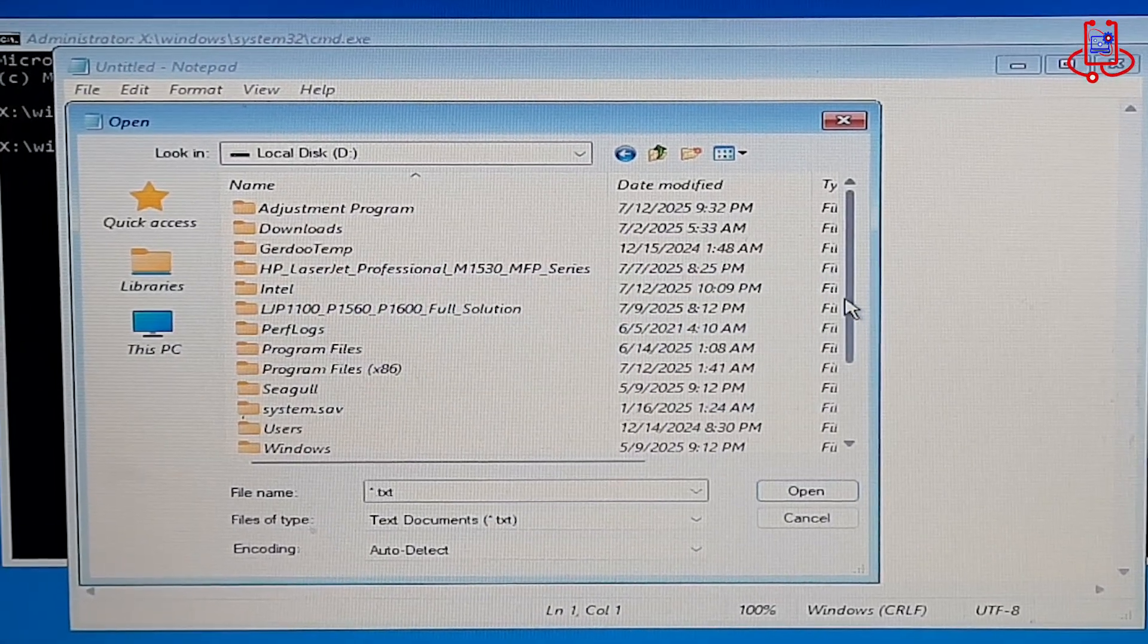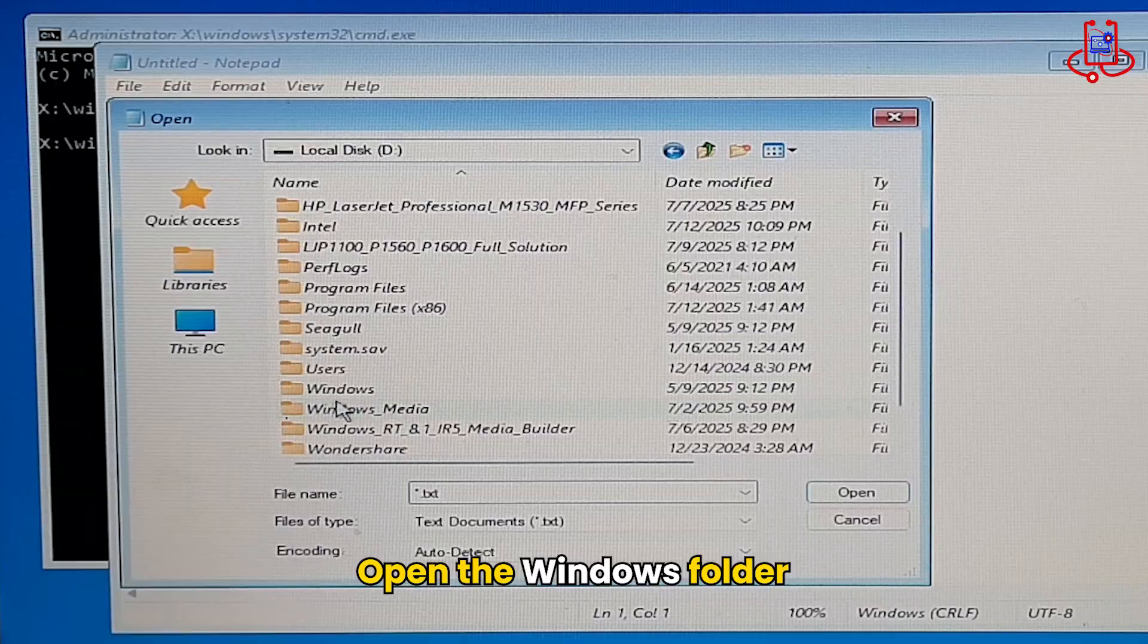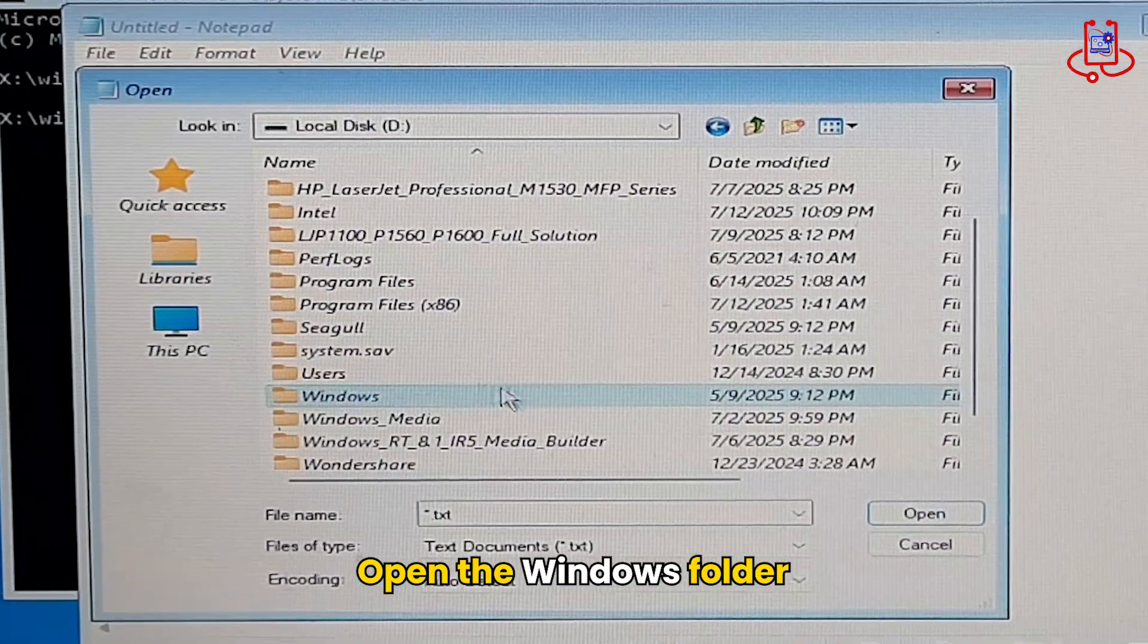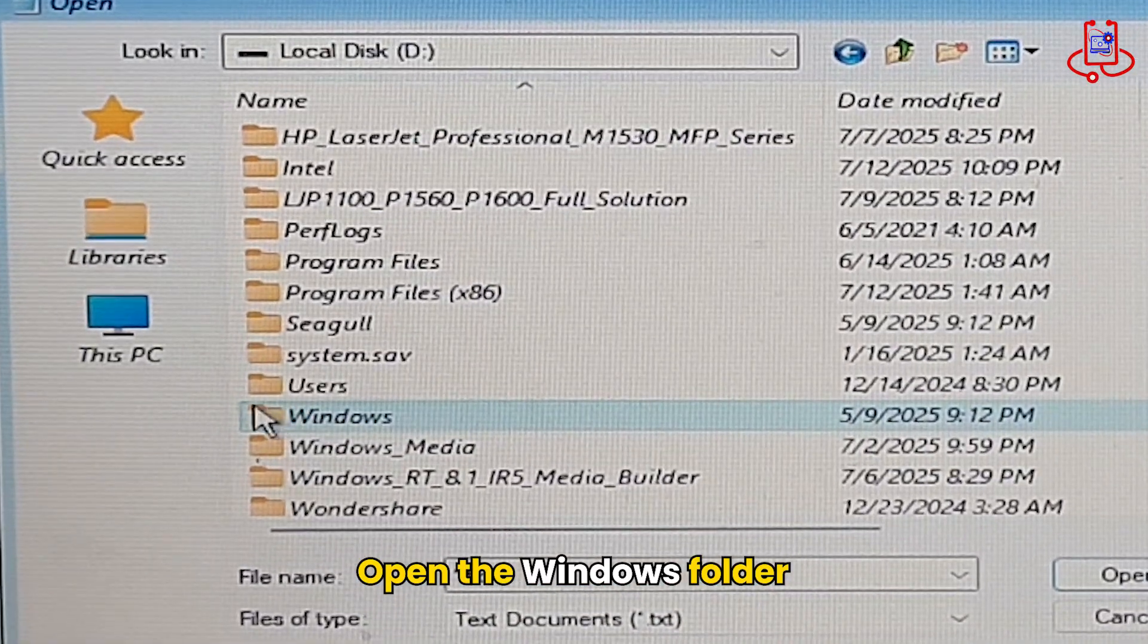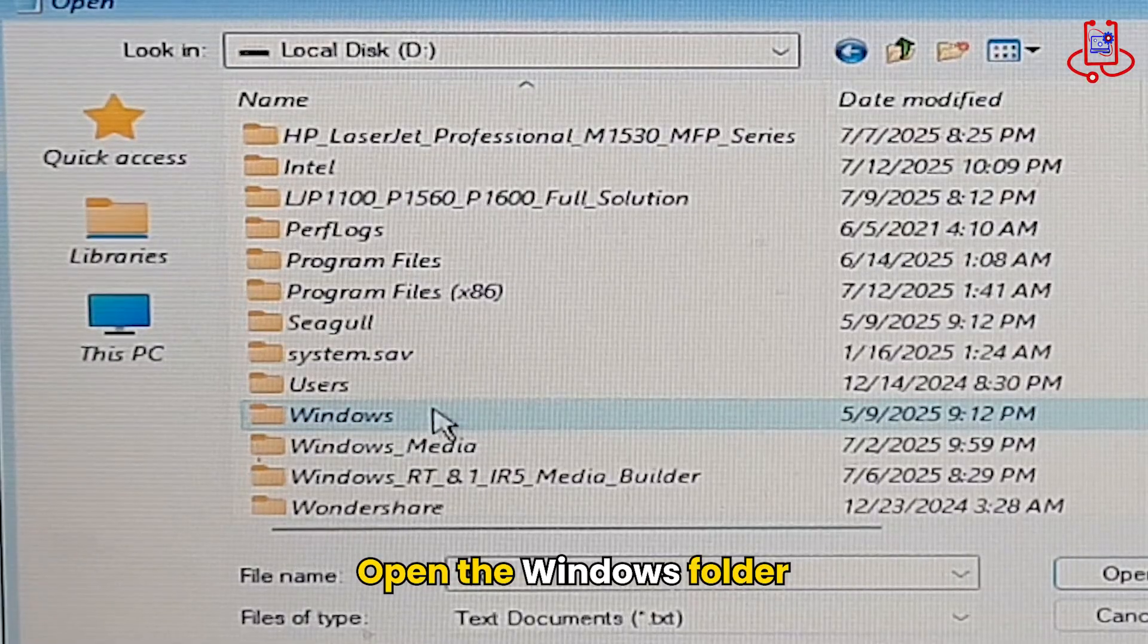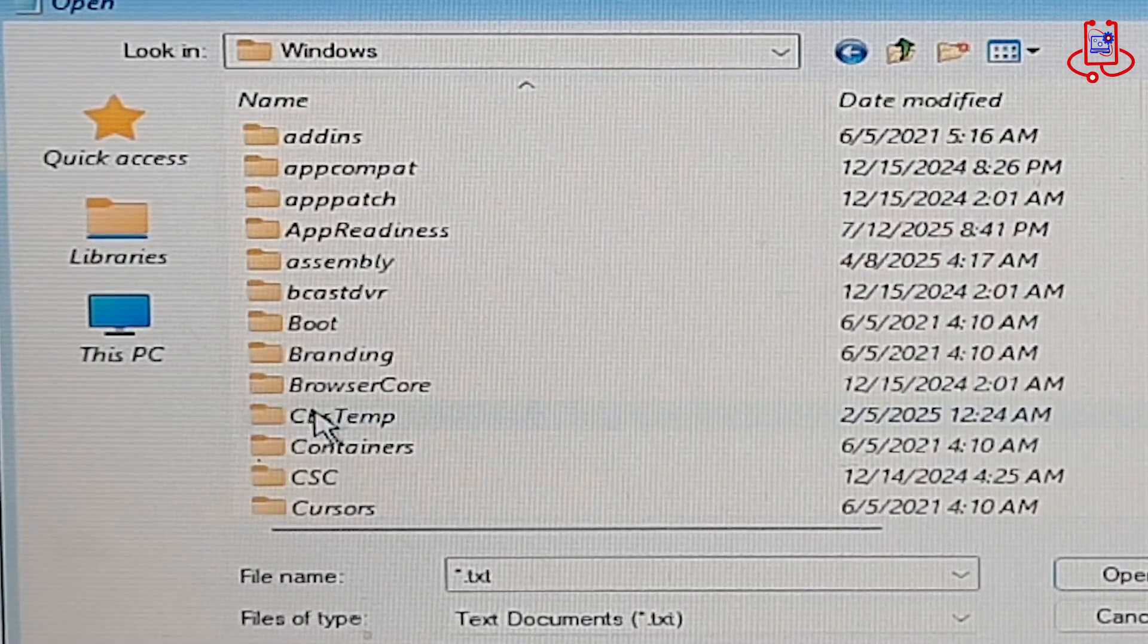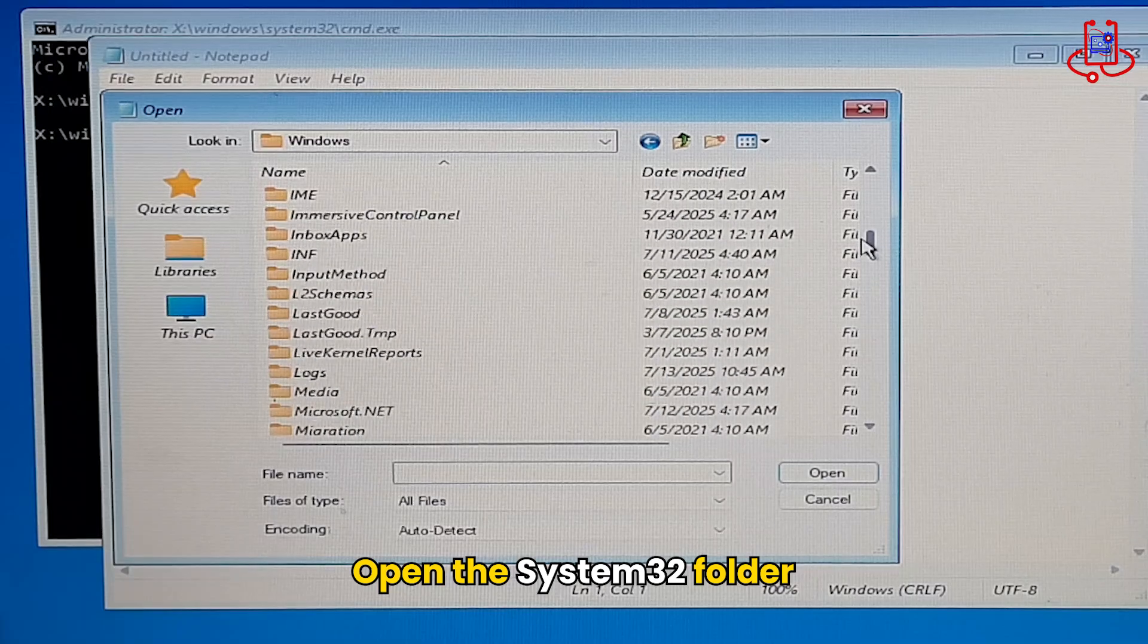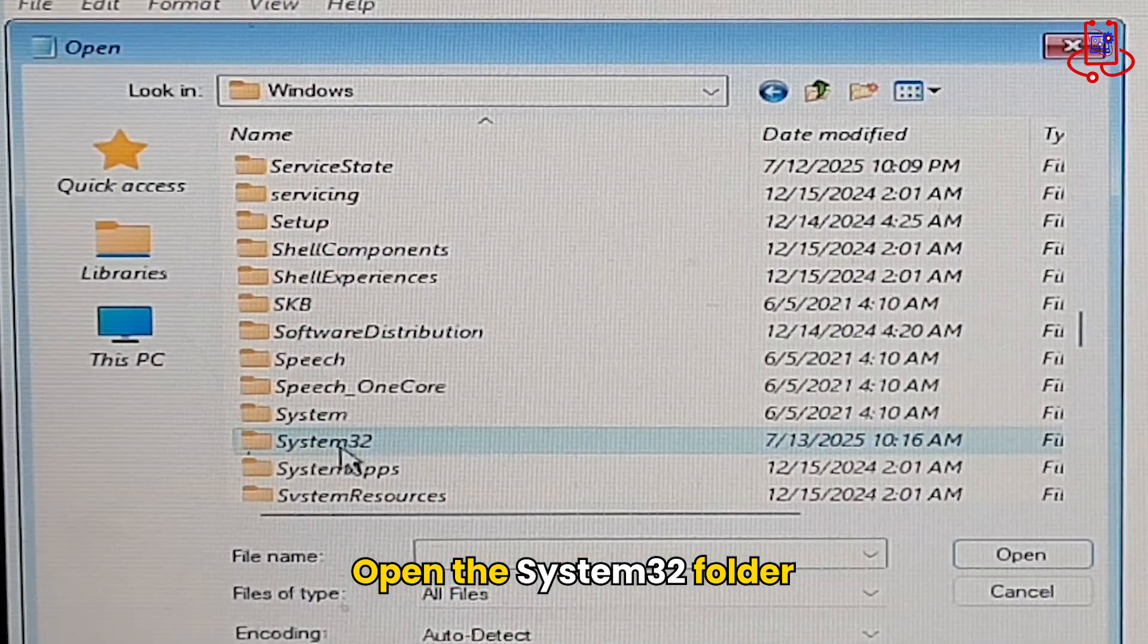Locate the Windows folder and open it. Next, find the System32 folder and open it.